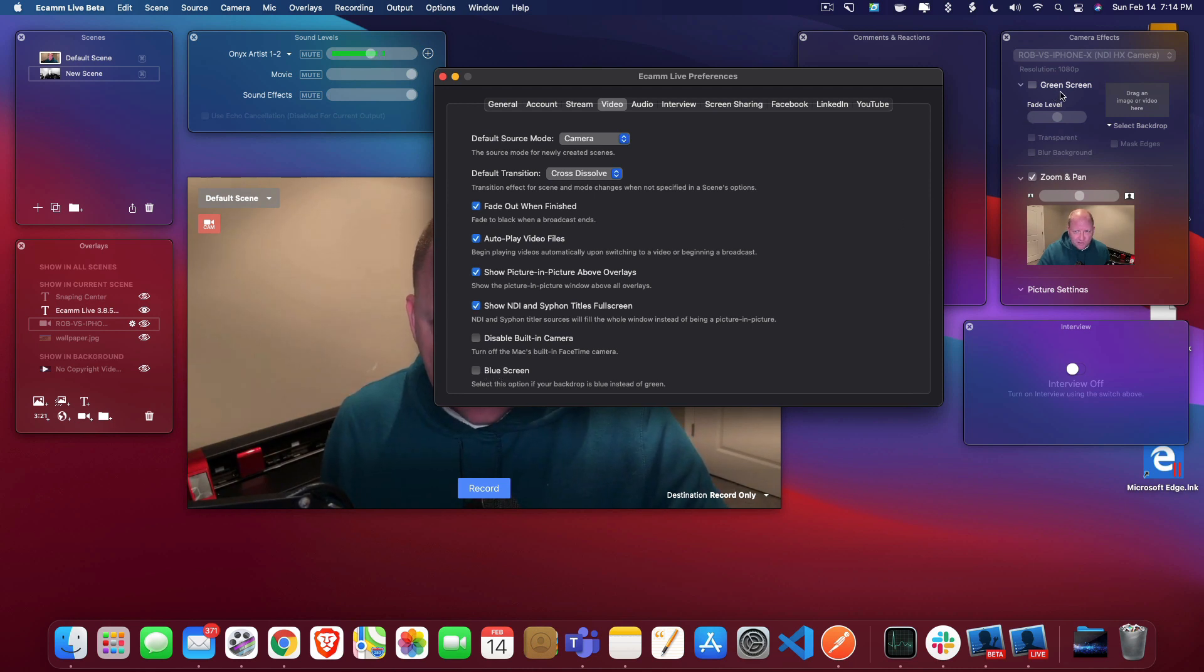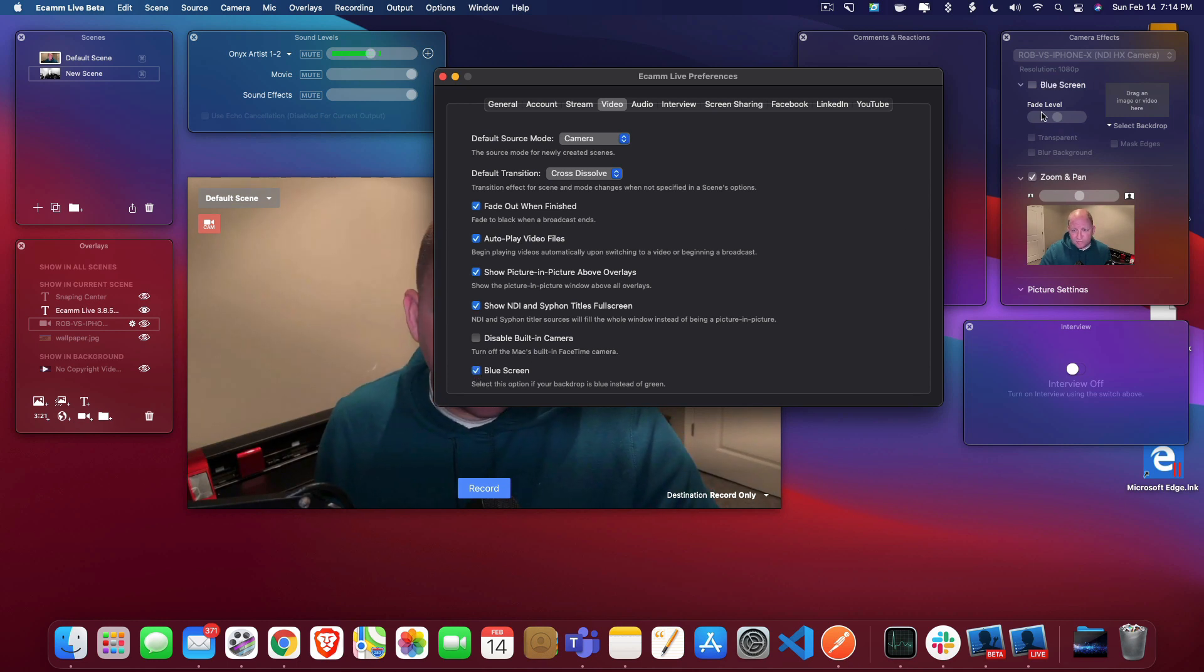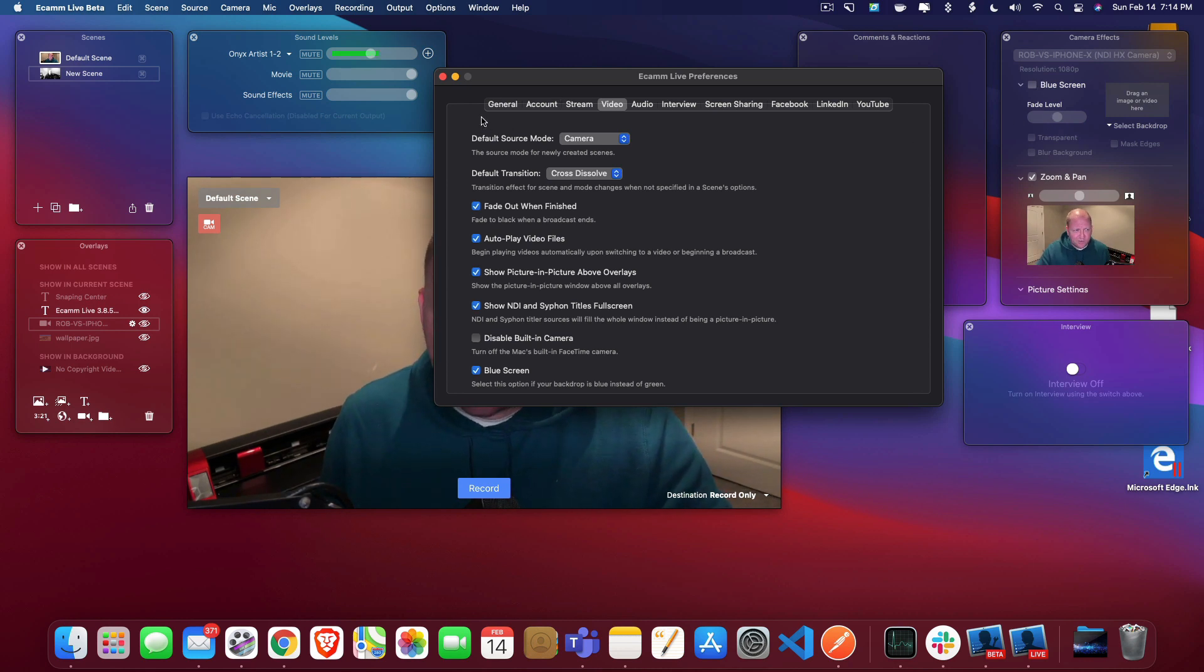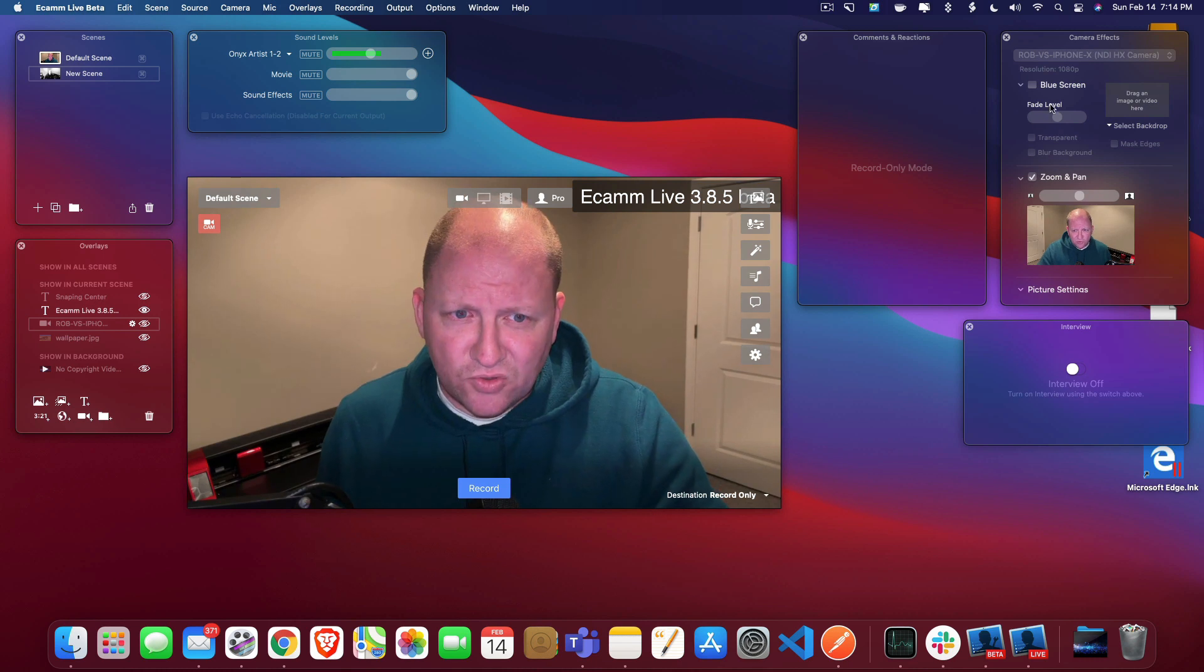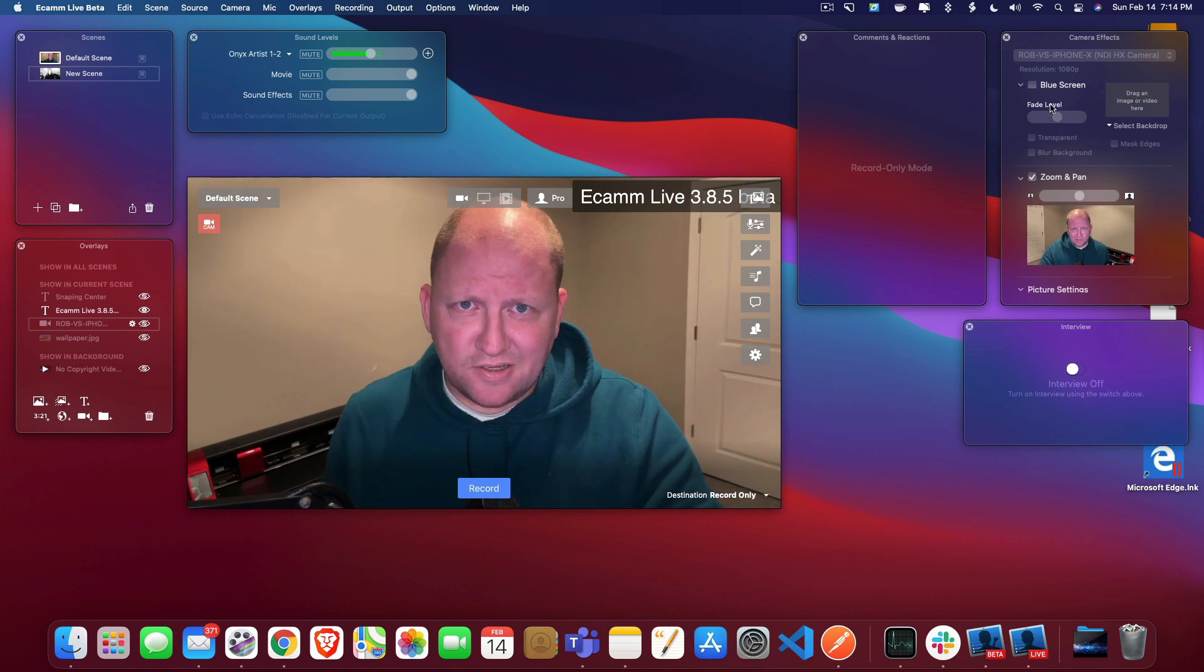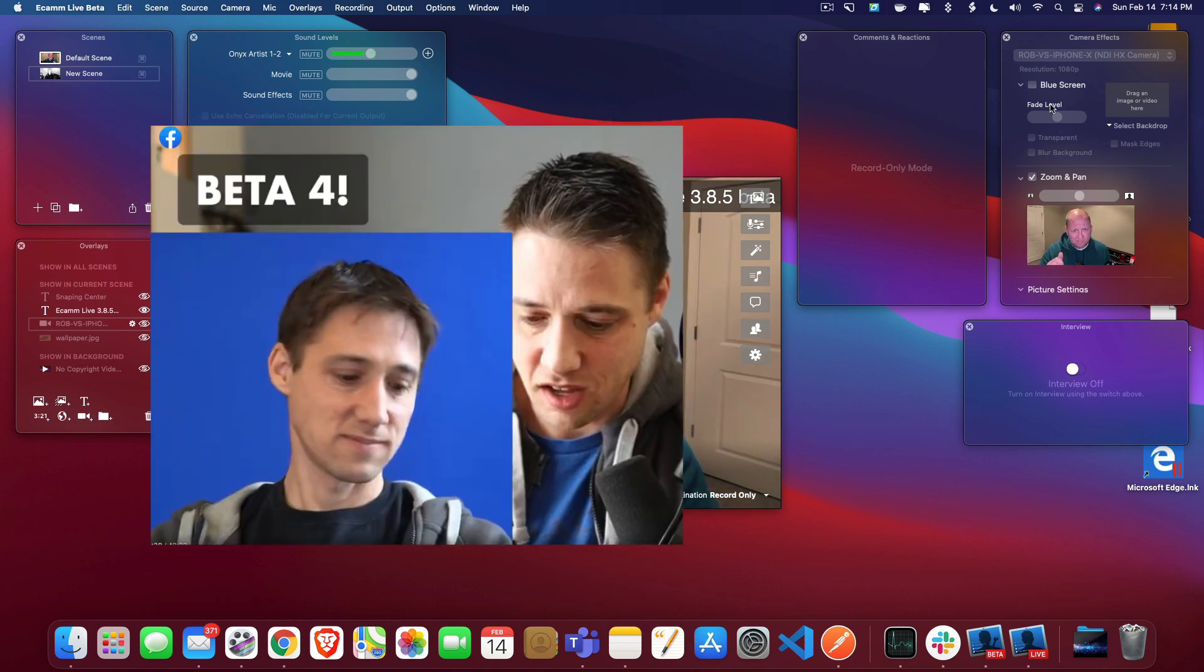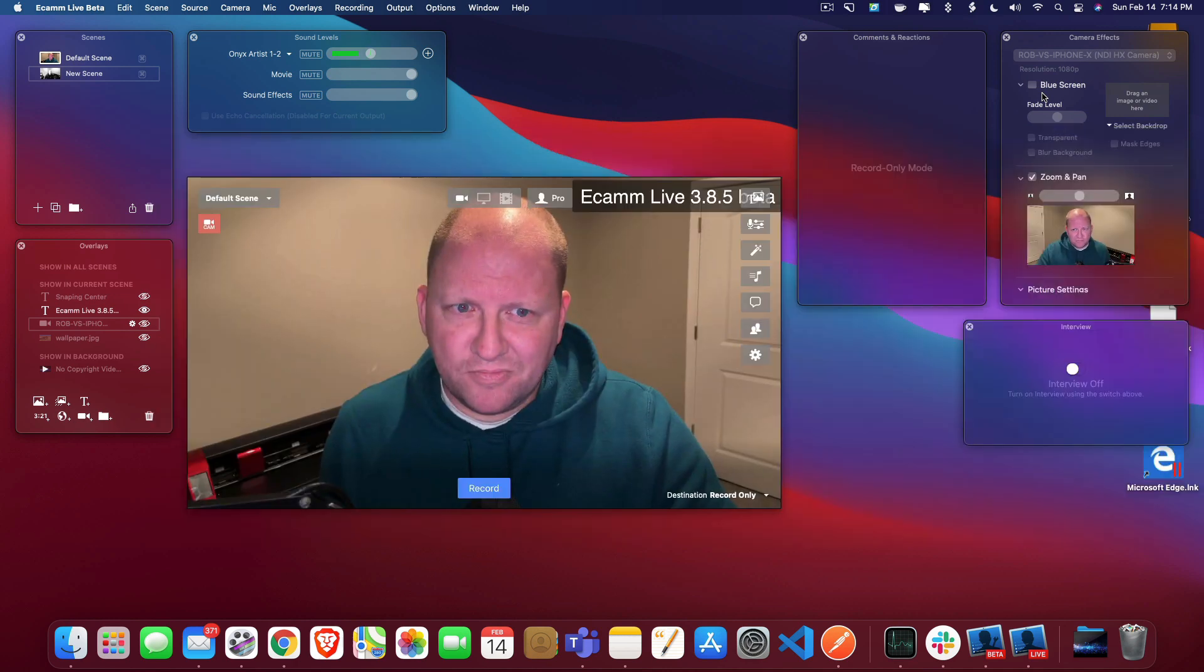So if we look over here, we see green screen. If I check mark this, we now have the option for blue screen. So the reason why they introduced the blue screen is there are people out there that would be utilizing the green screen that would want to take advantage of it. Maybe they're showing some plants that are green and the green would obviously be greened out, masked out.